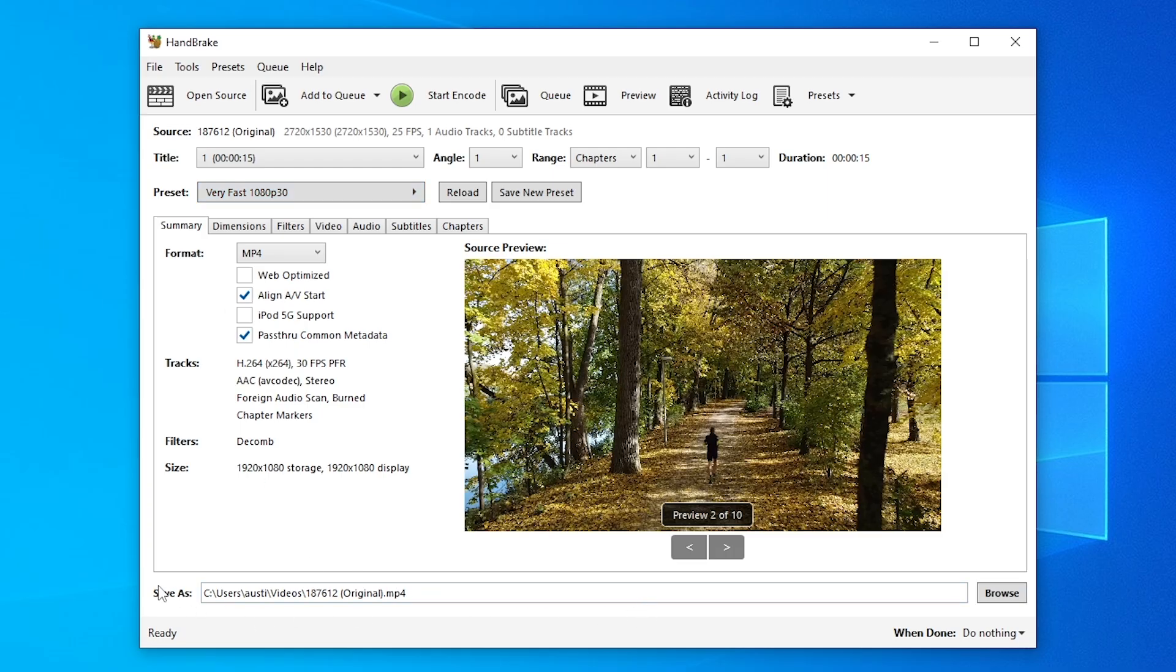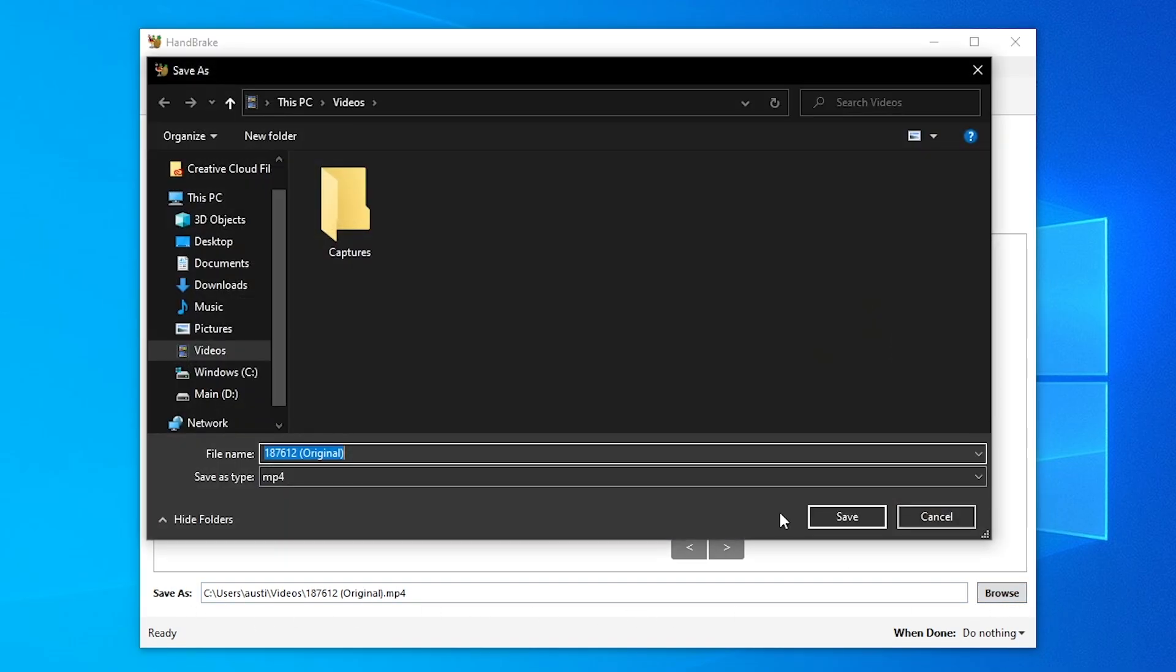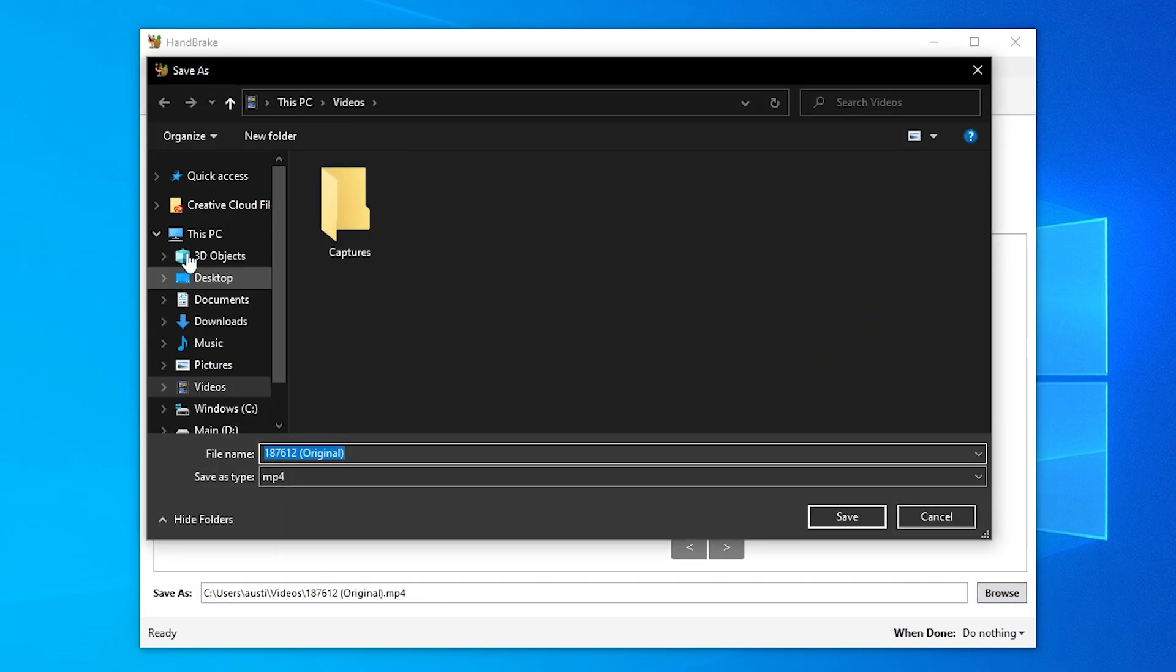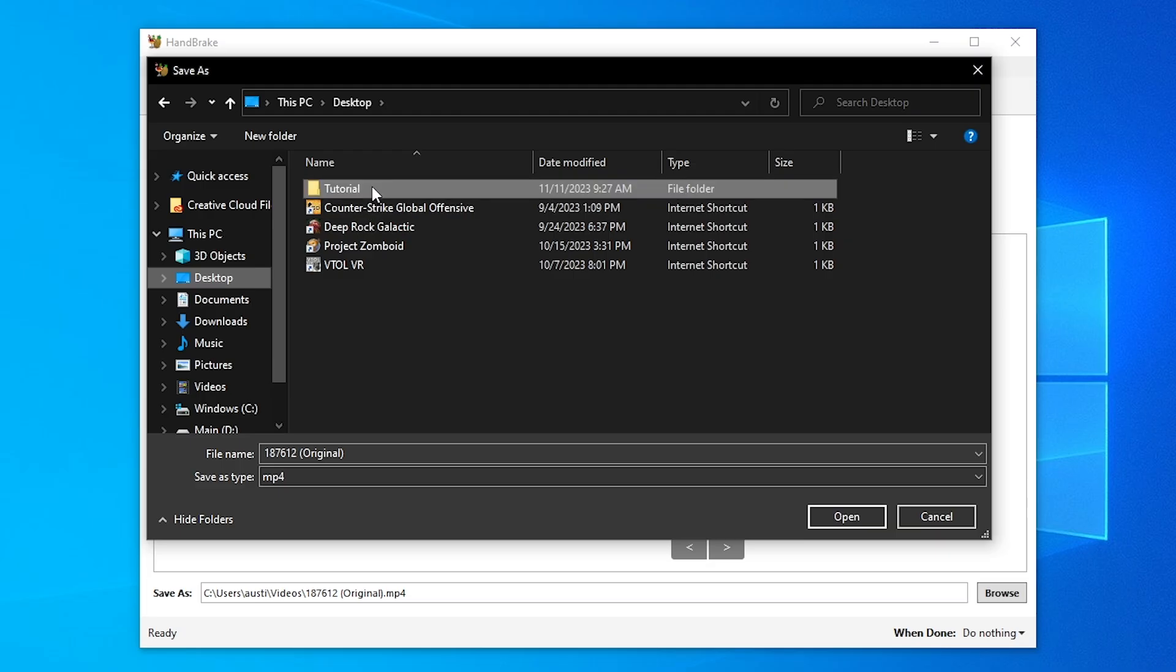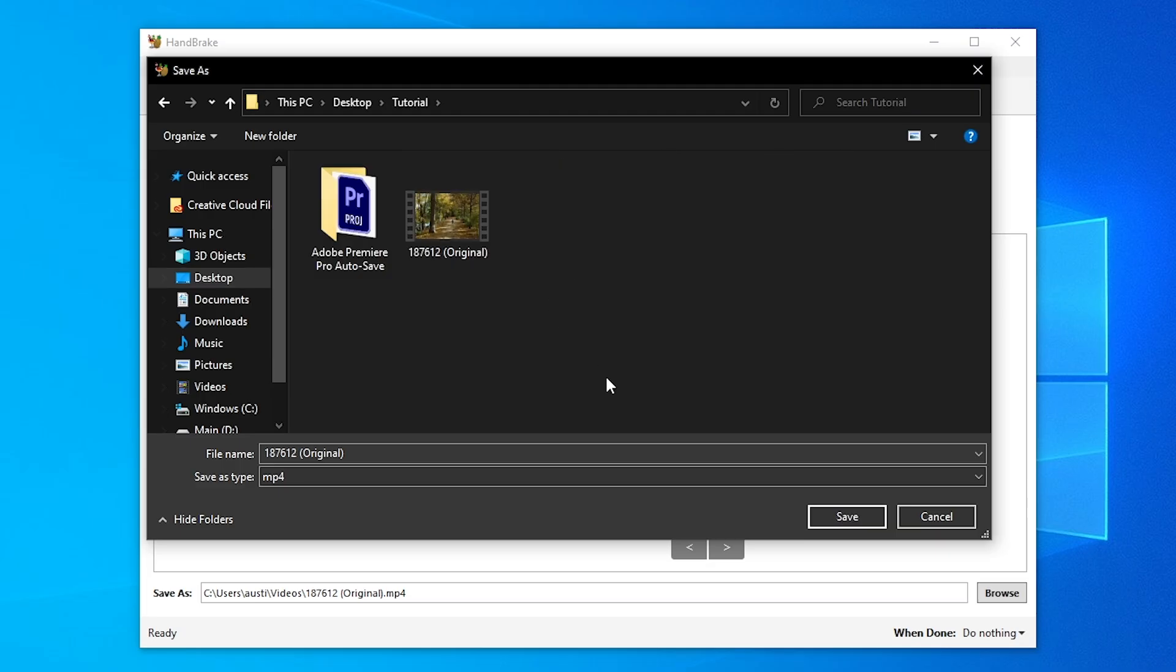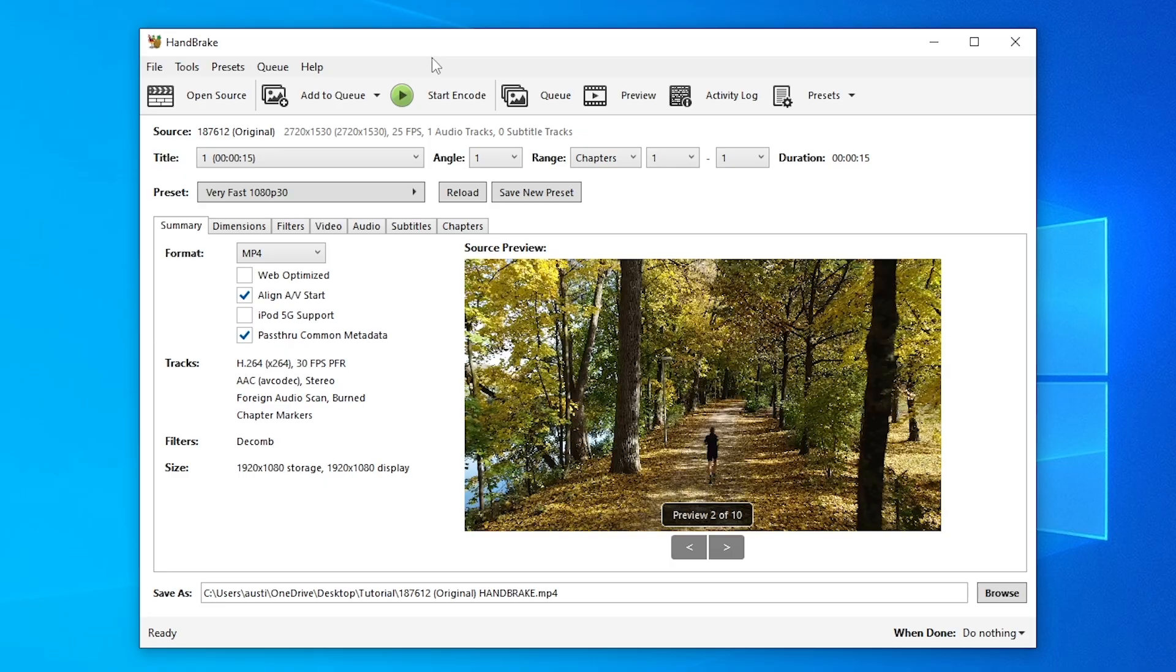Then we're going to go down to the Save As. We're going to hit Browse and throw this guy back into whatever folder that you need it to go into. I'm going to call this Handbrake at the end of it. And then we're going to start the encoder.